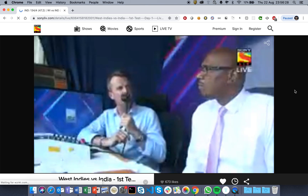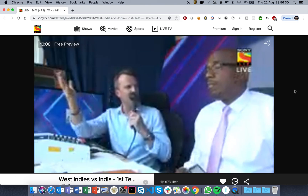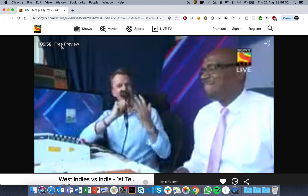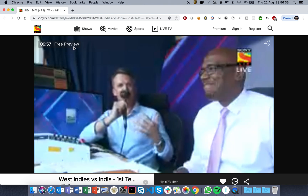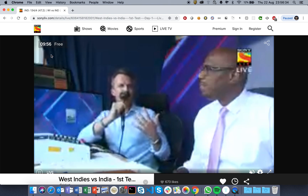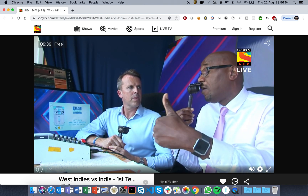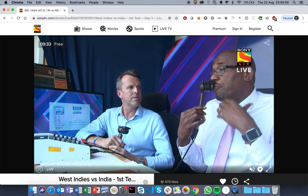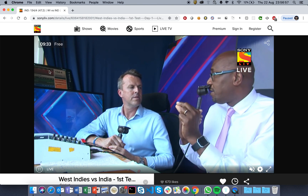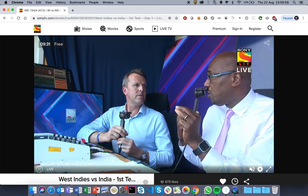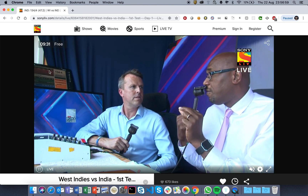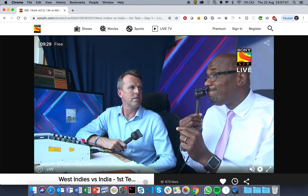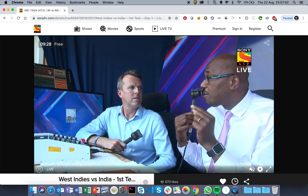There you go — we got another free preview for another 10 minutes. Hey SonyLIV, how could you leave such an implementation lapse in your system? I hope you are watching and will fix it very soon.